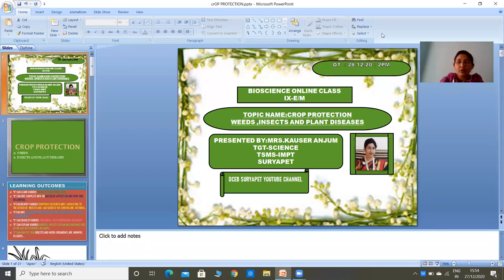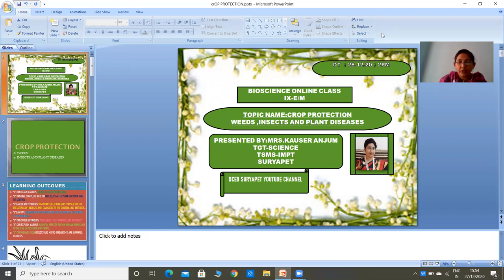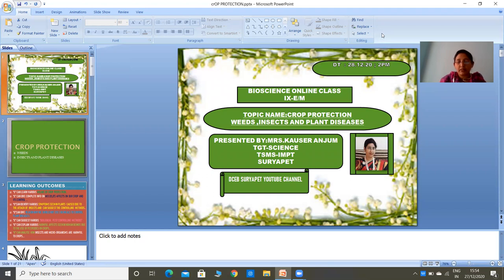Good afternoon all. A warm welcome to Suryapet Khamam Bioscience online class. I am Kausar Anjum, working as TGT Science in TSMS Imampet Village, Suryapet Mandal and District. Children, today I am here to present you the topic Crop Protection, in which we will learn about weeds, insects and plant diseases.